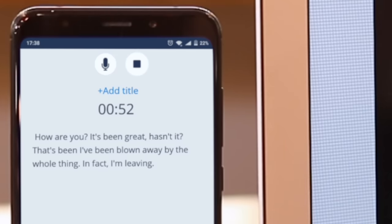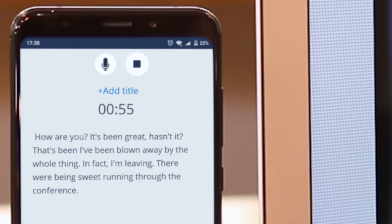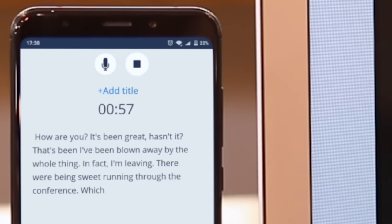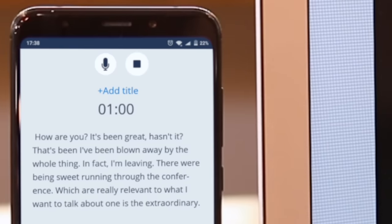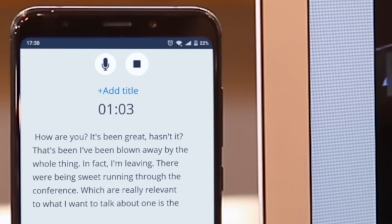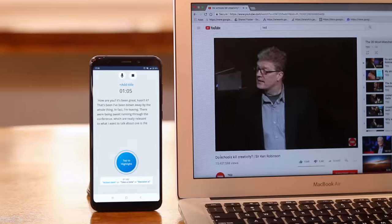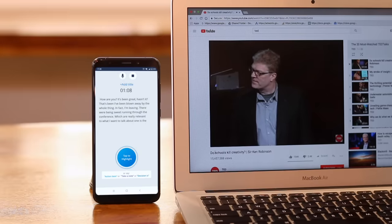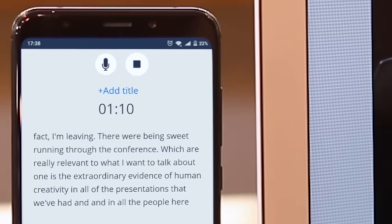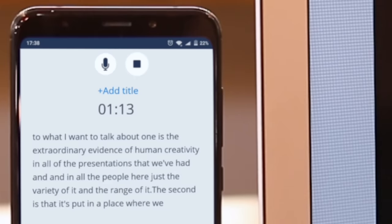There have been three themes running through the conference which are relevant to what I want to talk about. One is the extraordinary evidence of human creativity in all of the presentations that we've had and in all the people here — just the variety and range of it. The second is that it's put us in a place where we have no idea what's going to happen in terms of the future, no idea how this may play out. That was quite fast. If you notice, it not only understood the context of the sentences, but it also corrected grammar and spelling mistakes after the word was processed.